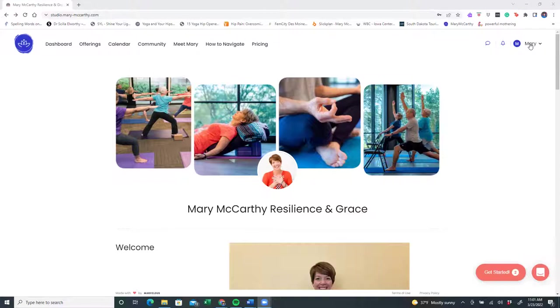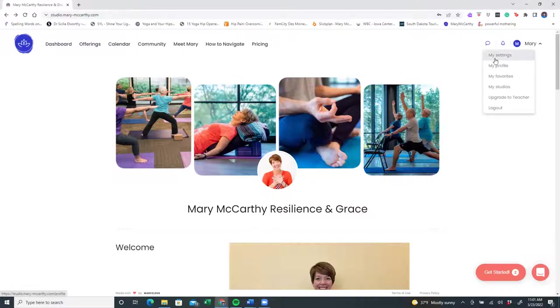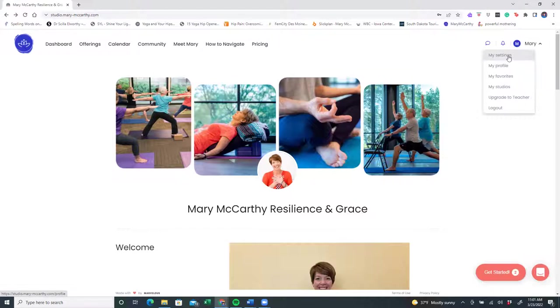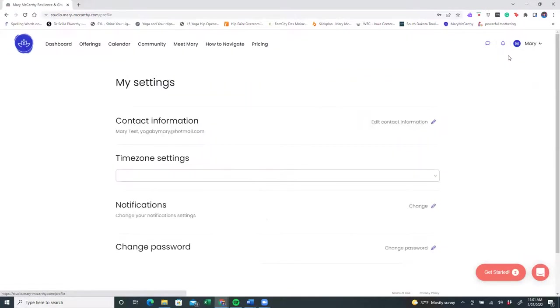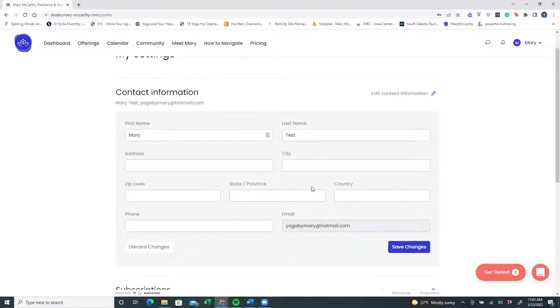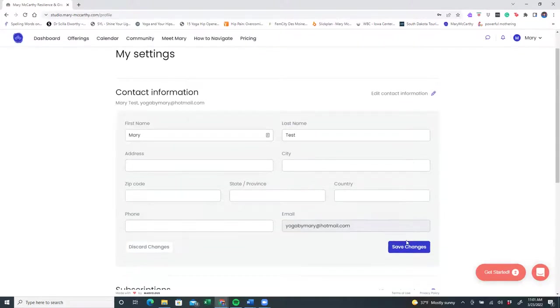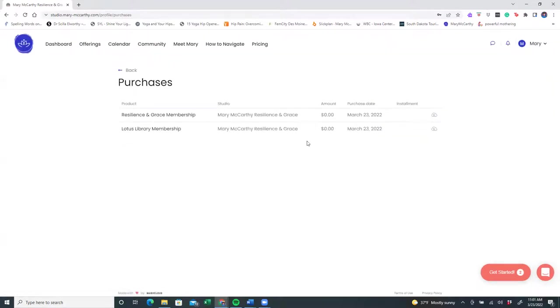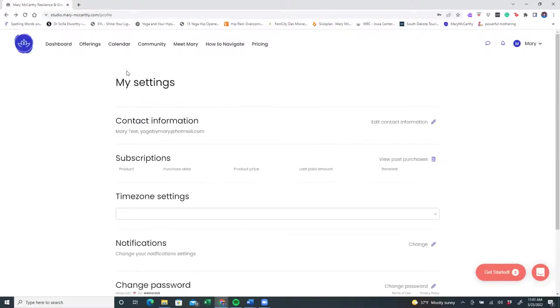So one thing that I'd like to share with you is this wonderful menu under your name. When you click here, you'll see that my settings, my profile, my favorites, my studios, and if you ever wanted to upgrade to a teacher account is available for you. Let's first begin with my settings. Here is where you will edit your contact information. You can put your name, and you'll see that this is my test account, your address, information, and you can save any changes. Then you're welcome to view your subscriptions. This is also where you'll see what you have purchased and if you want to cancel them. You may cancel at any time.